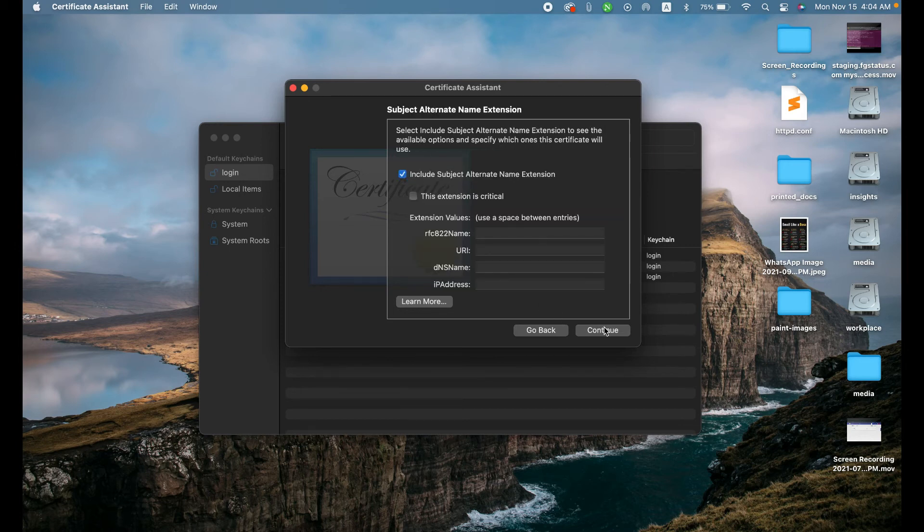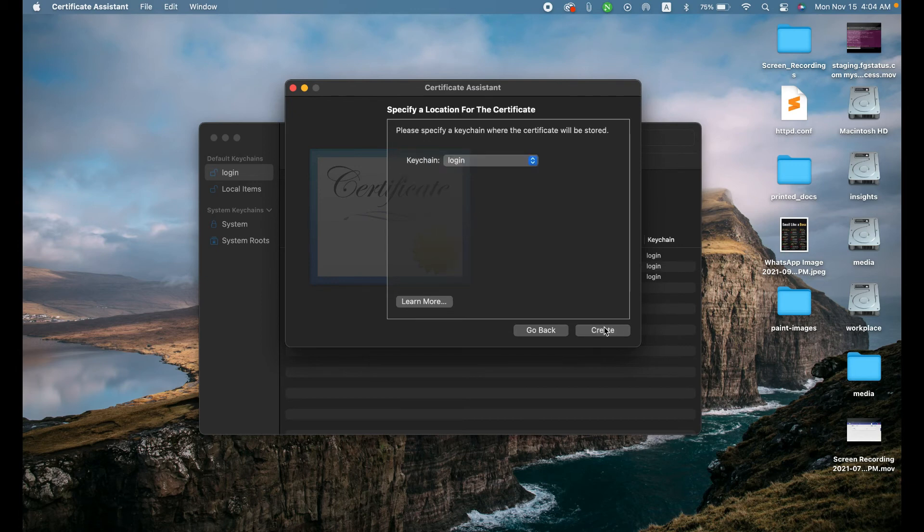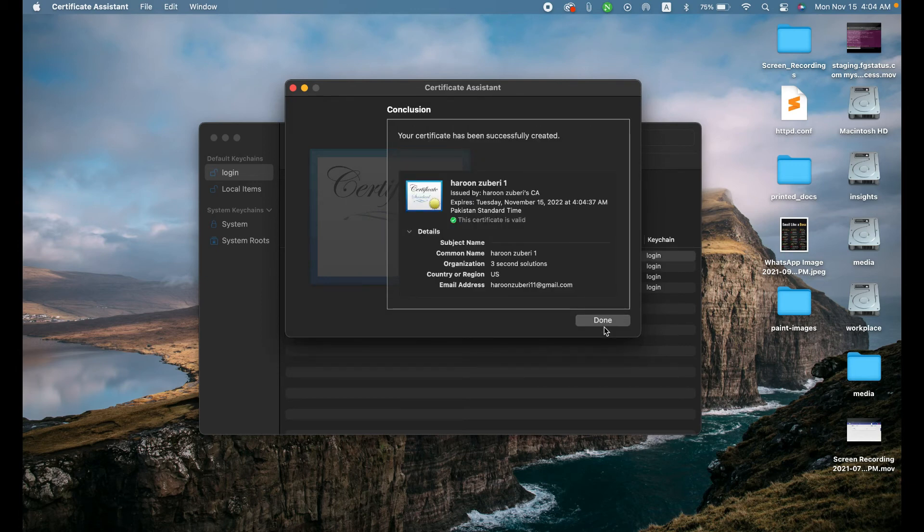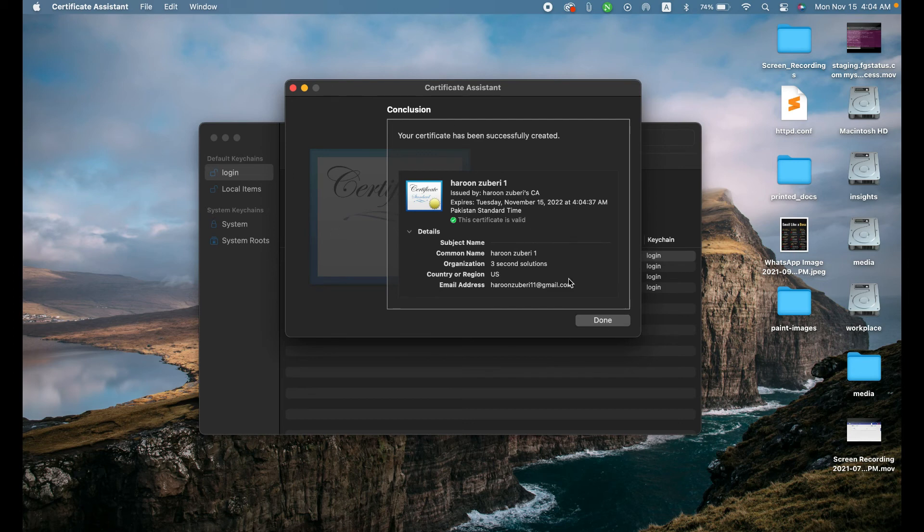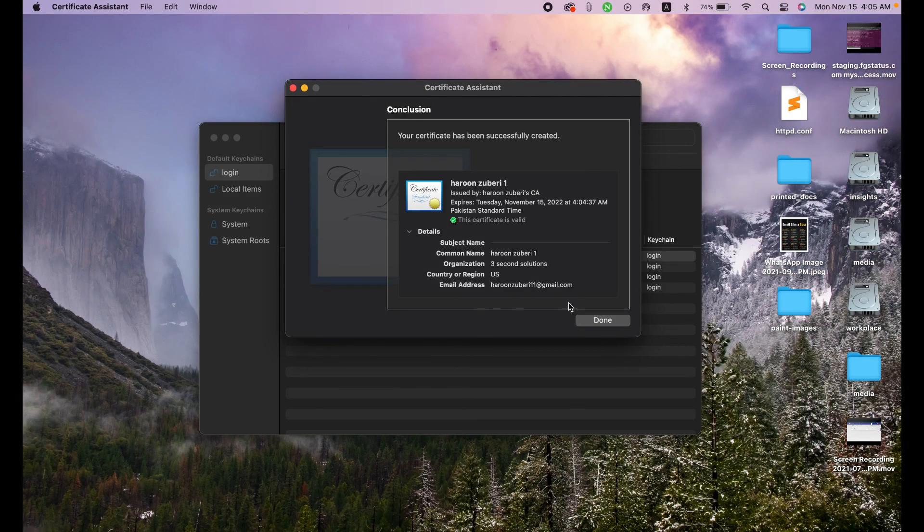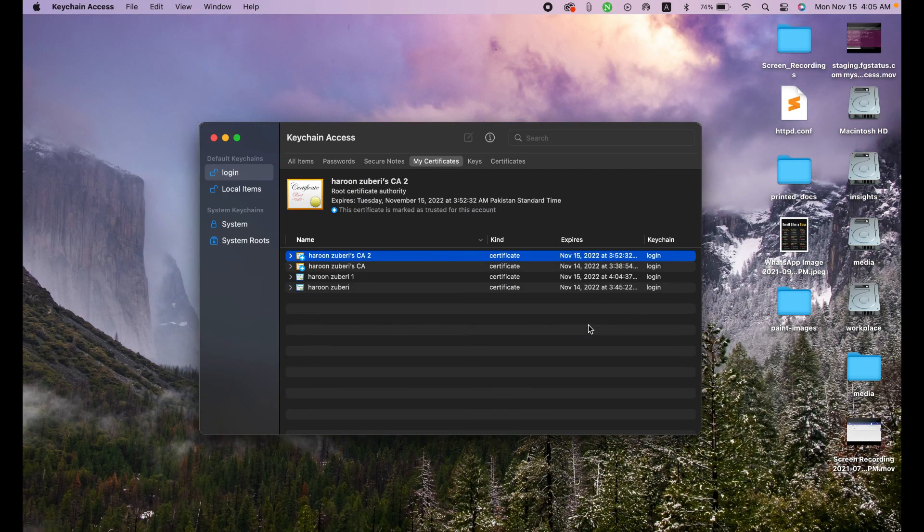Click continue, continue, continue and done. And in this way, our certificate as you can see is successfully created. In the next video, I will let you know how we can use this certificate in Apache or PHP load modules. So stay tuned with me. See you next time.